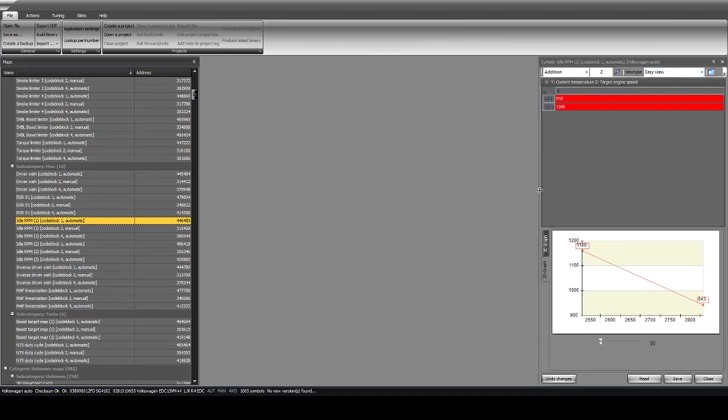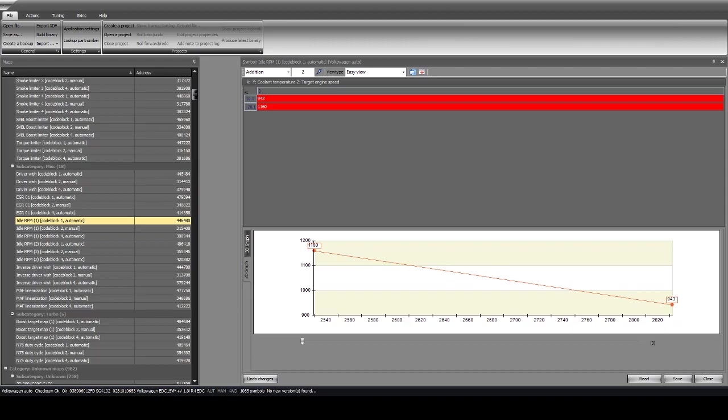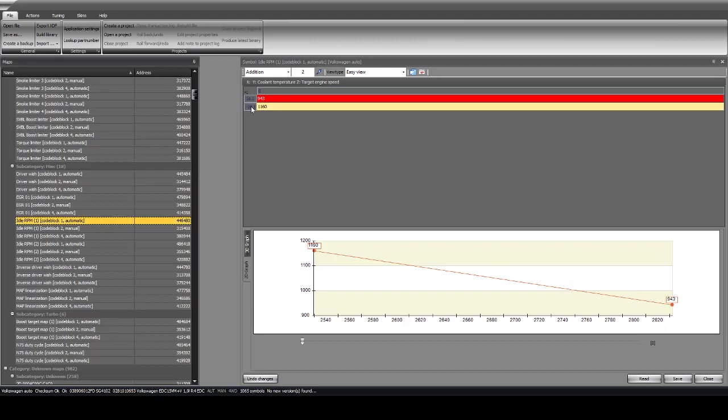So you can make this larger. Okay, this brings up our file. So at negative 20°C, the idle would be 1160 RPMs. Negative, let me see, Fahrenheit, that is four degrees Fahrenheit.